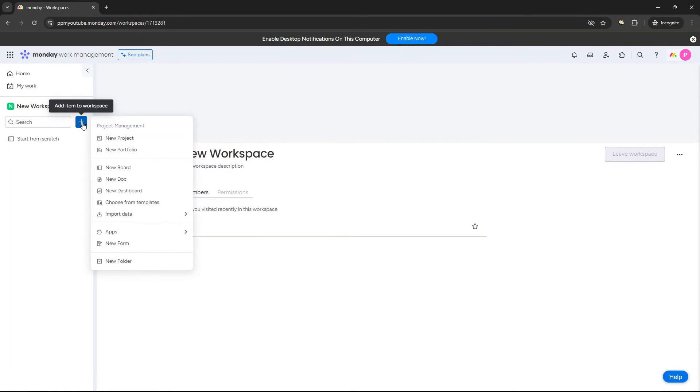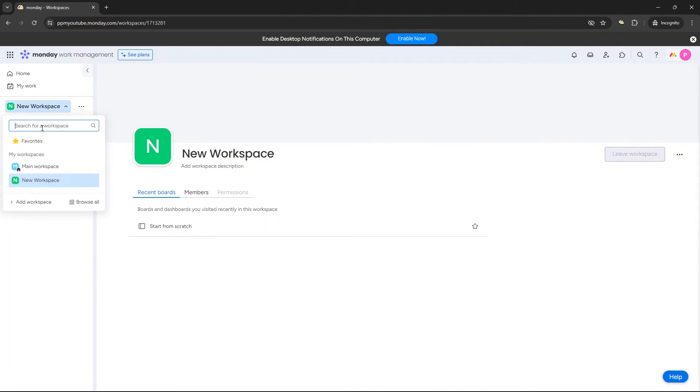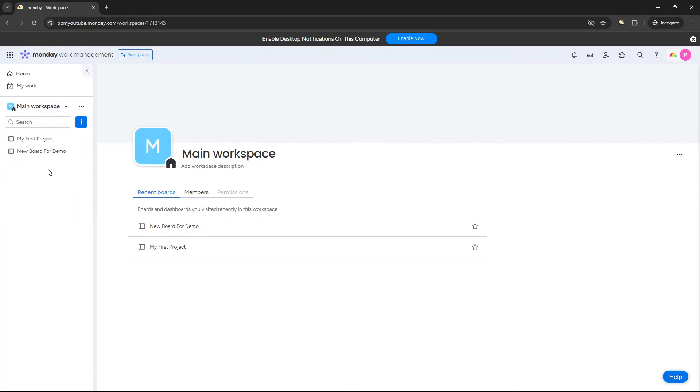And again, do the same thing. Plus, add item to workspace, new board. And then that new board would be related to this new workspace and not the main workspace. So just make sure that you filter on the correct workspace ahead of creating a new board.